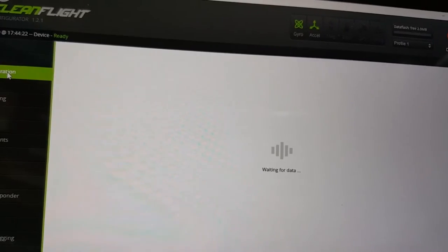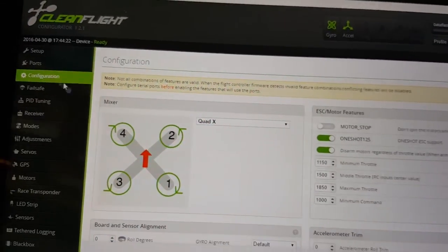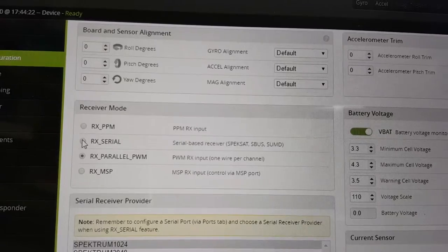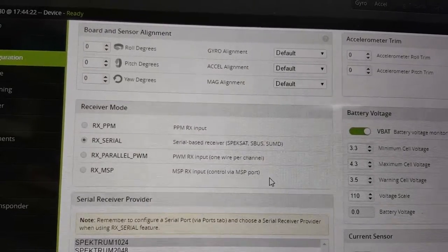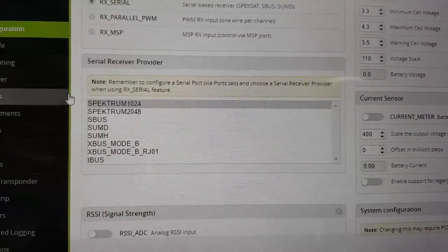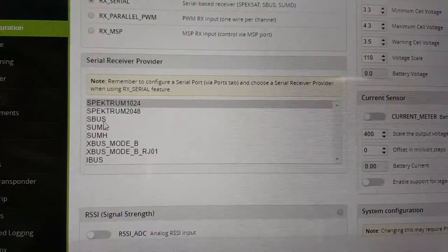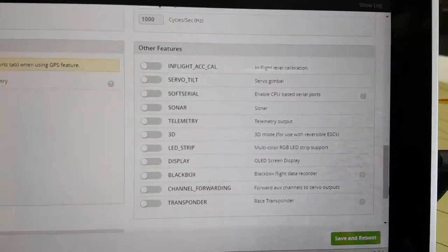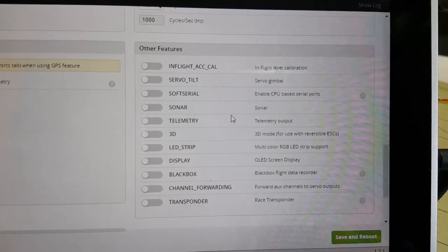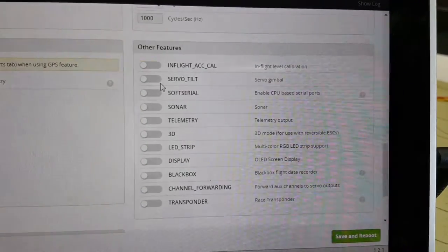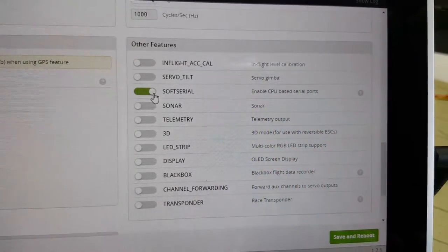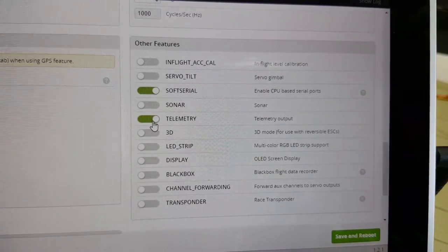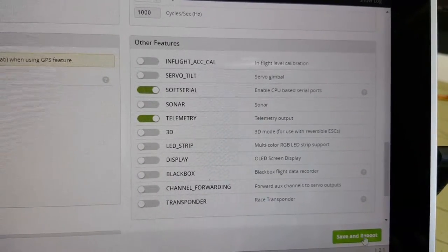Then you want to go into the configuration tab here. In the receiver mode section you want to select RX Serial. And then under the serial receiver provider you want to select SBUS. And in the other features section you want to turn on Soft Serial and Telemetry. Hit save and reboot.